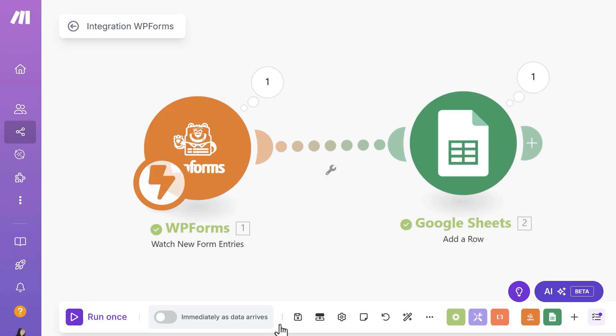And that's all there is to it. You now know how to connect your contact forms to Make and create an automation.